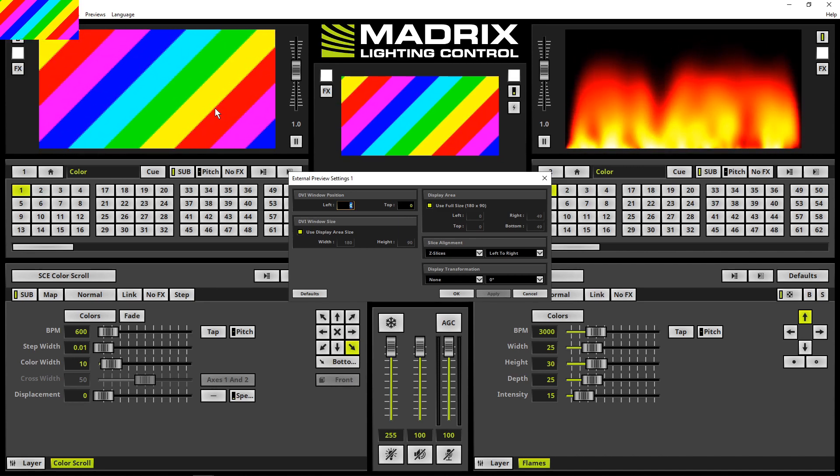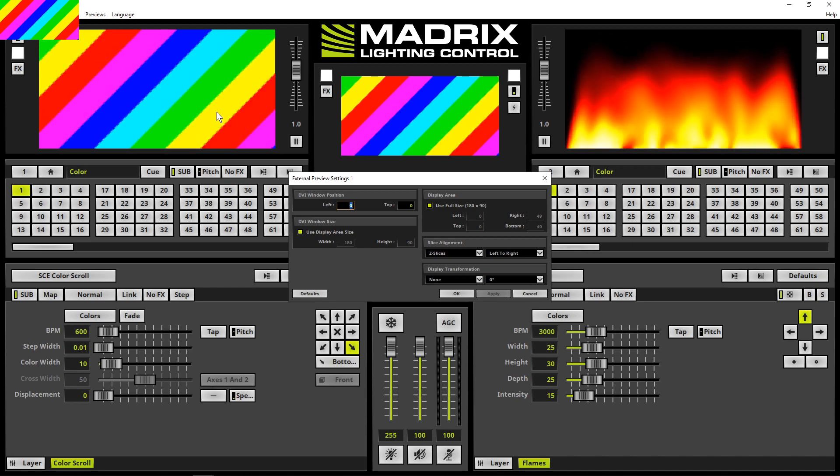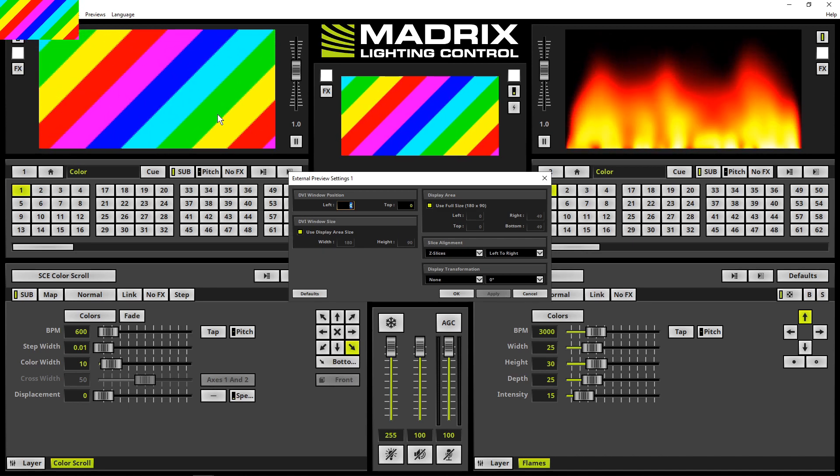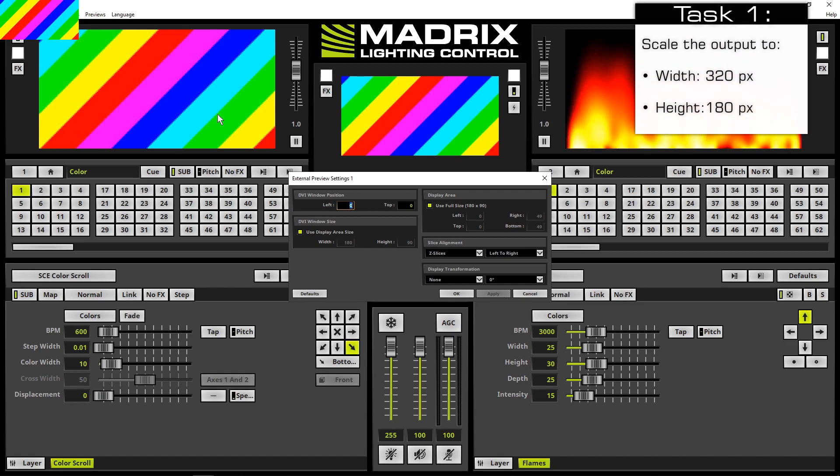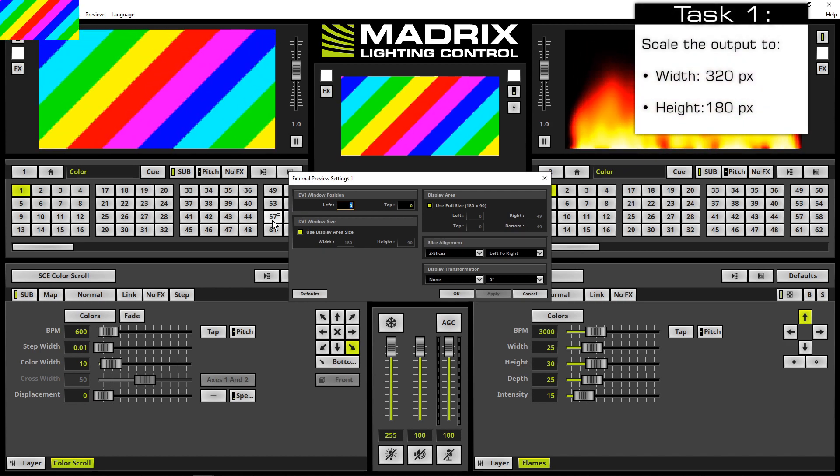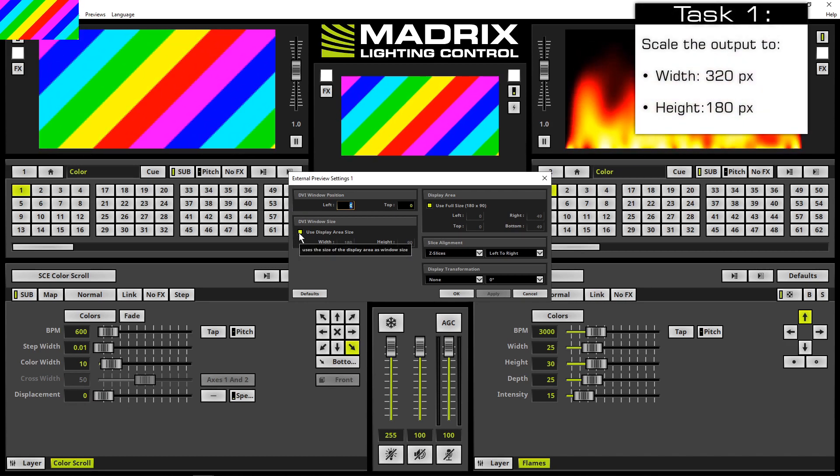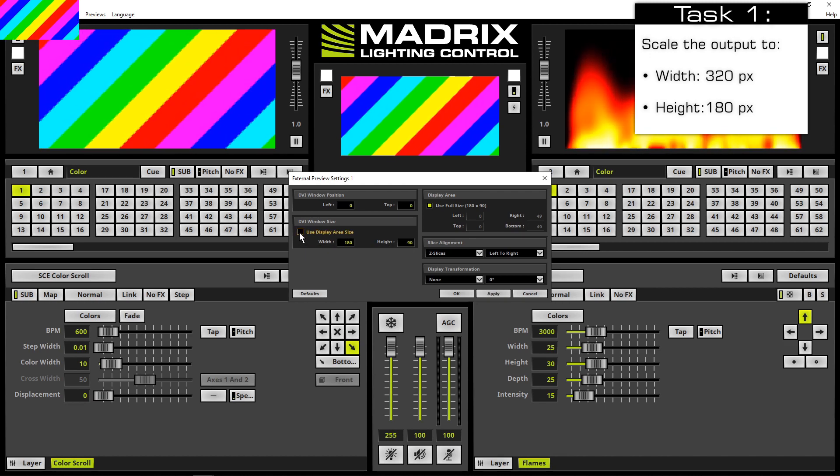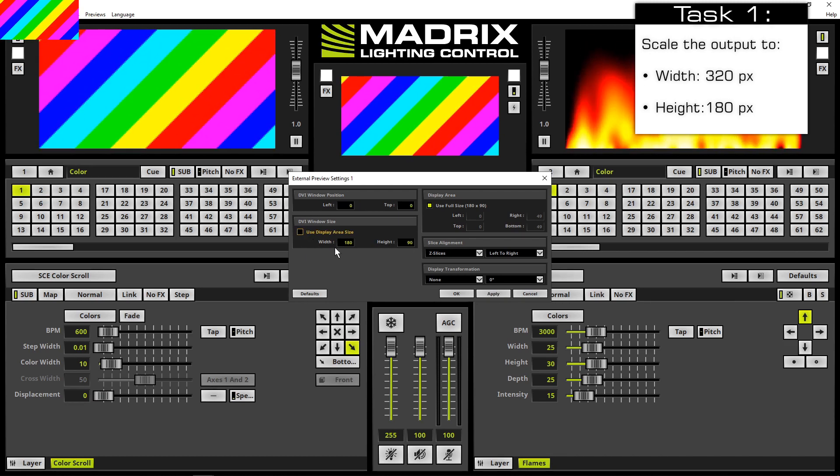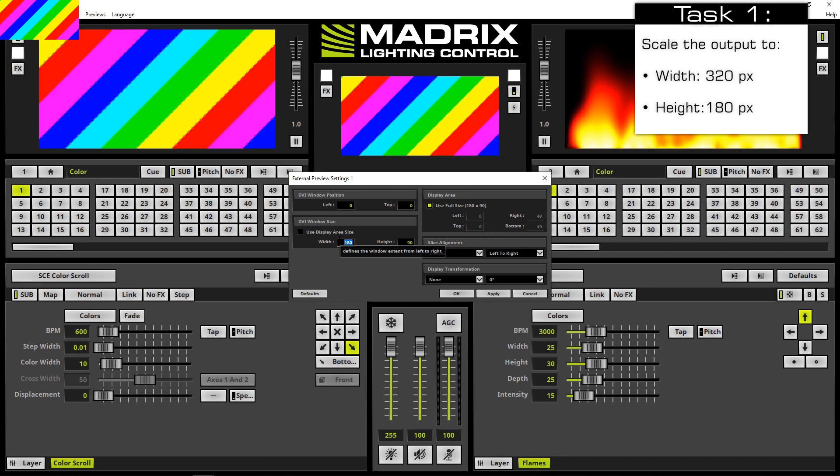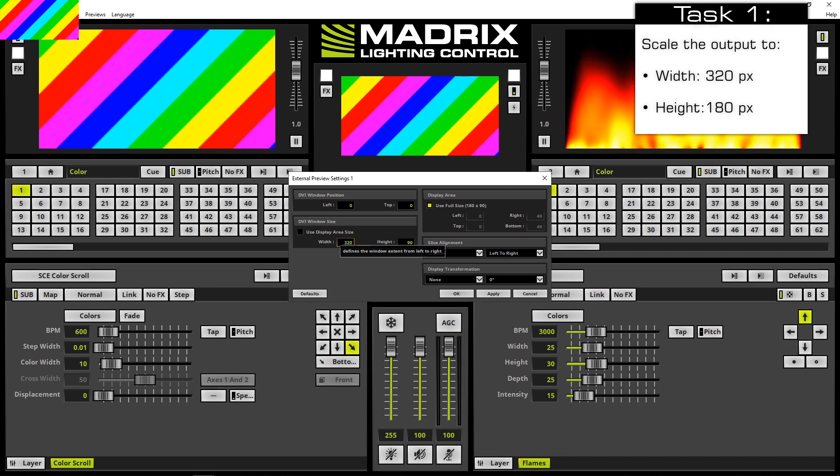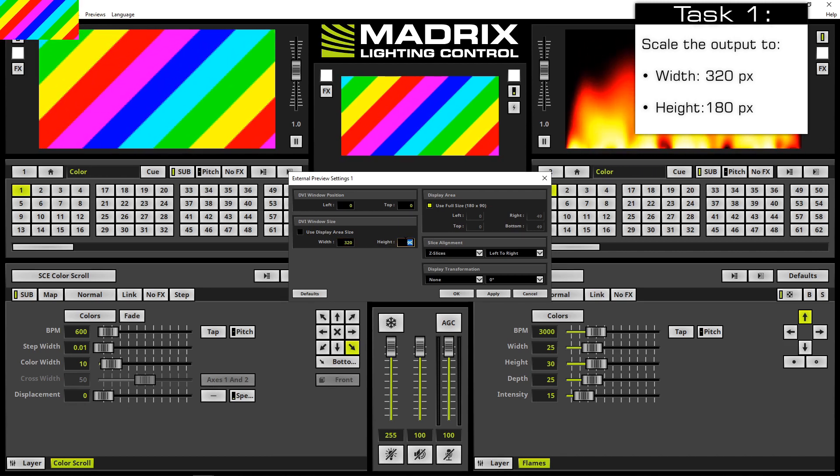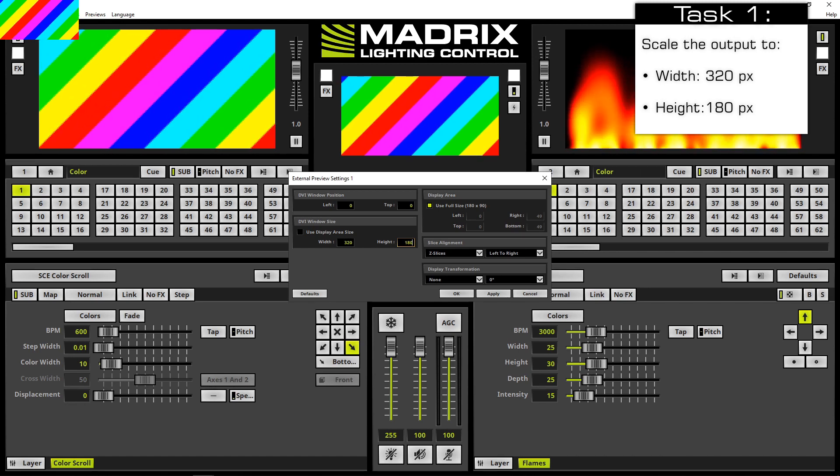In the task, we have to move and scale the preview. I will start by changing the size. Therefore, I disable 'Use Display Area Size' and change the width to 320 and the height to 180.